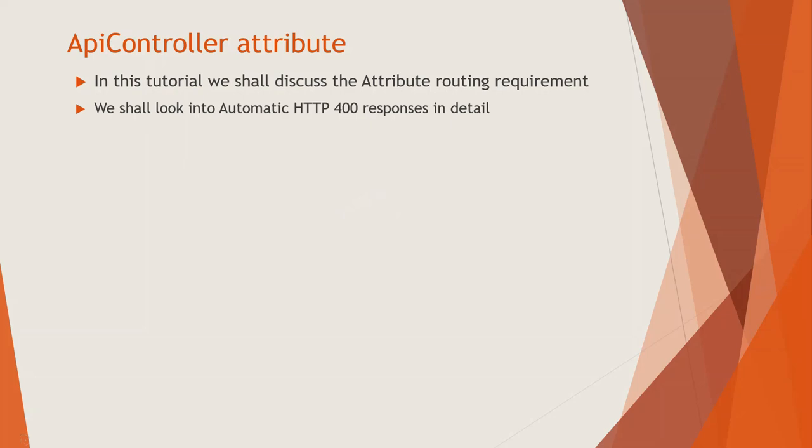So automatic, this 400 is status bad request. That is bad request status code that is returned in a web API as a response.